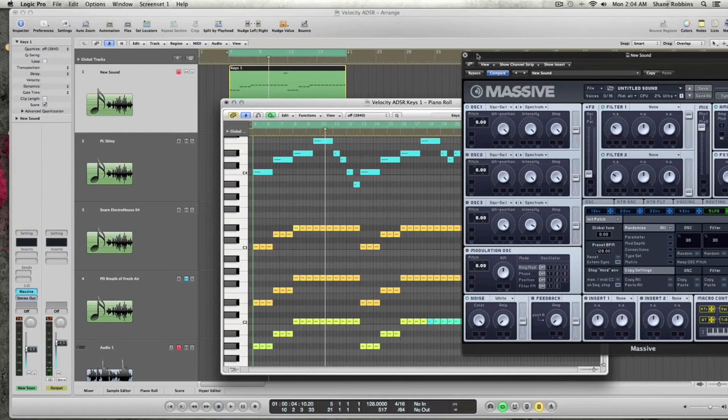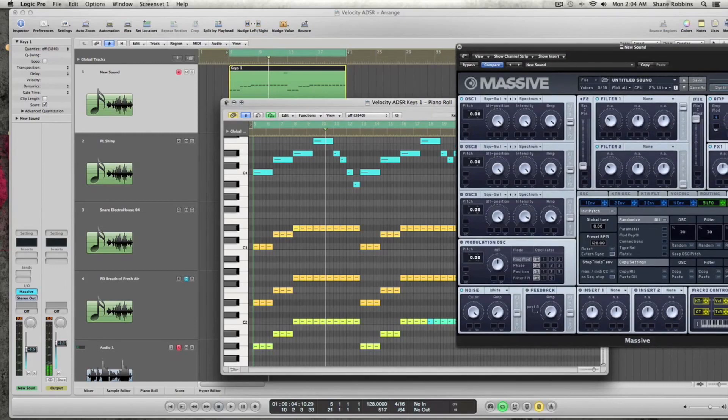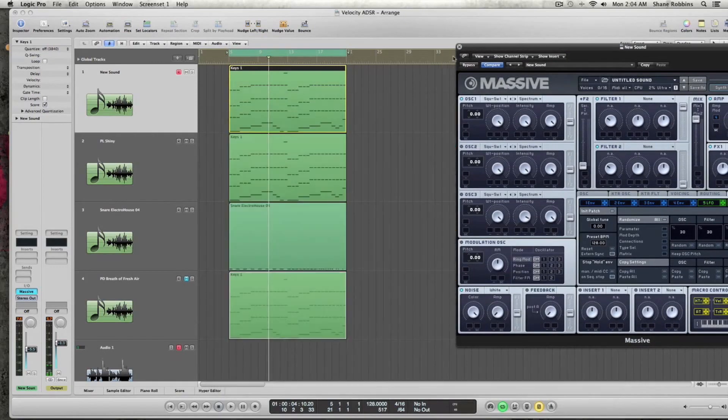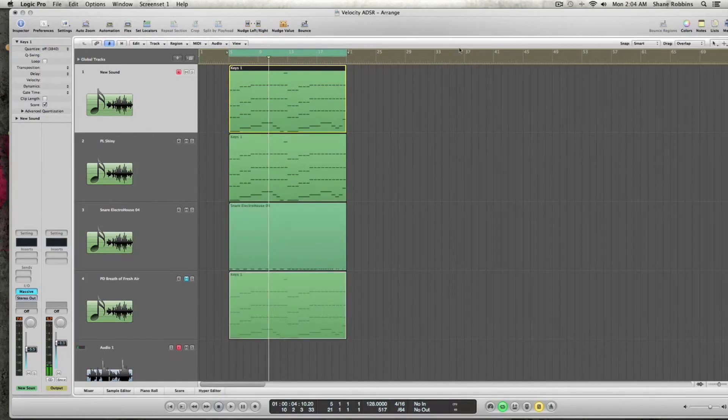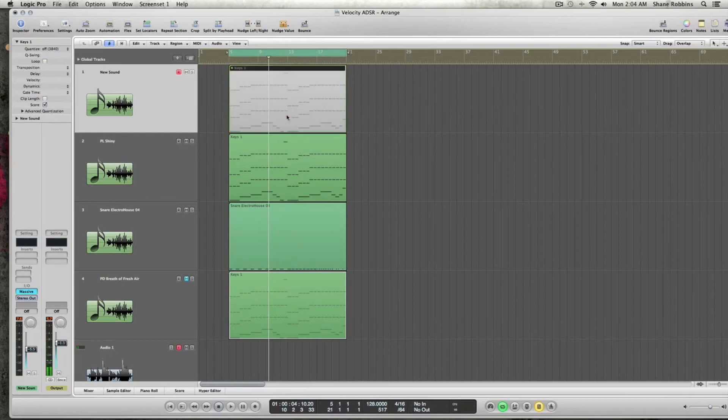By default, Massive isn't set up to have velocity sensitivity turned on. So you might be thinking, what's the benefit of that? The benefit is actually a lot.